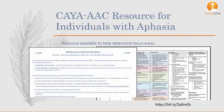Kaya developed a resource that is available online as well. You can type in the link at the bottom of the screen or simply search the web for Kaya resources for individuals with aphasia, or you can find the link on the TouchChat app website.